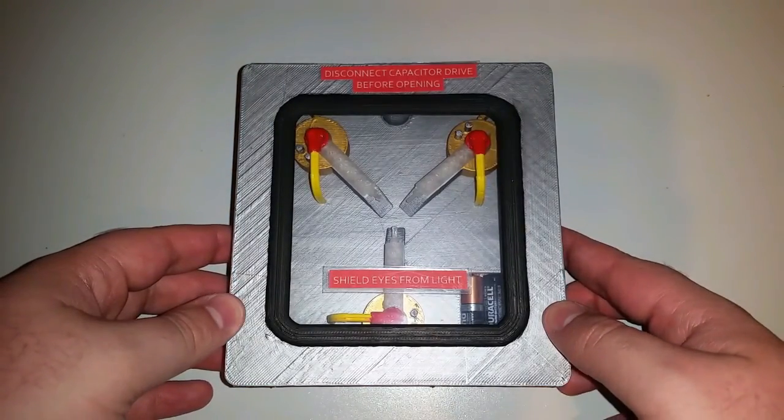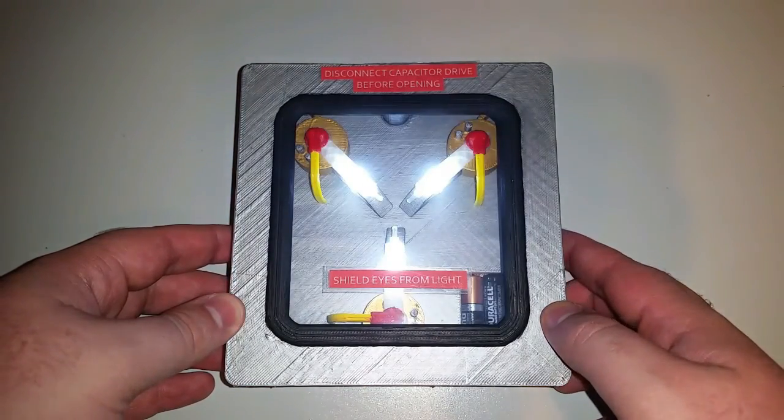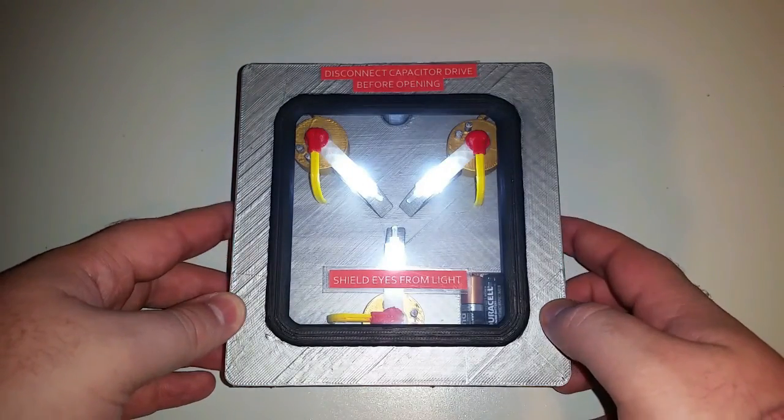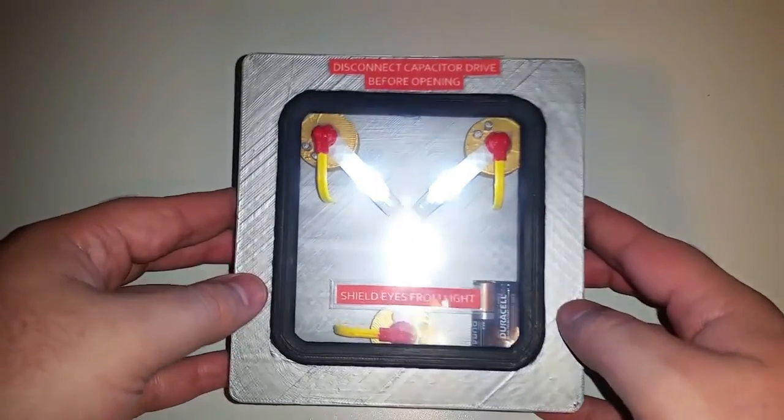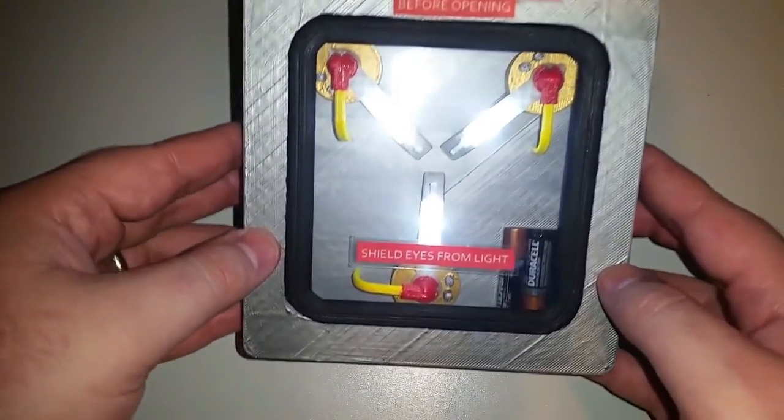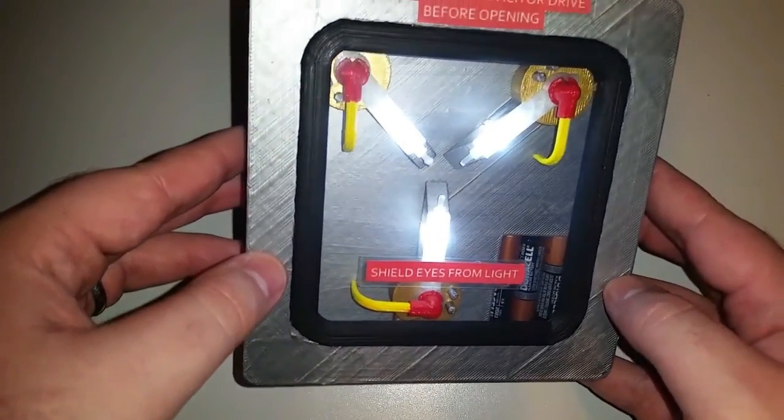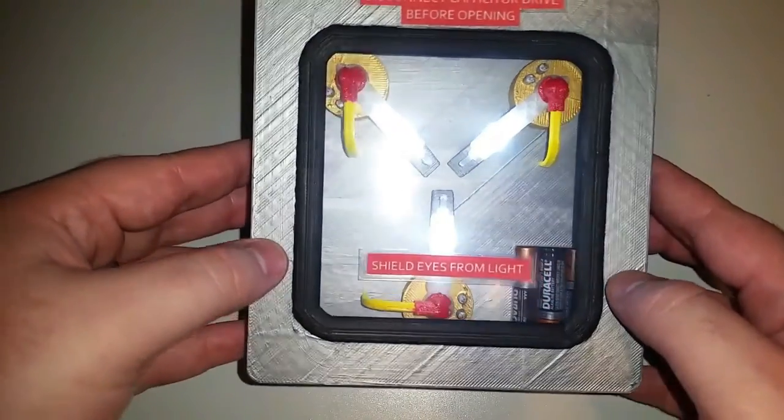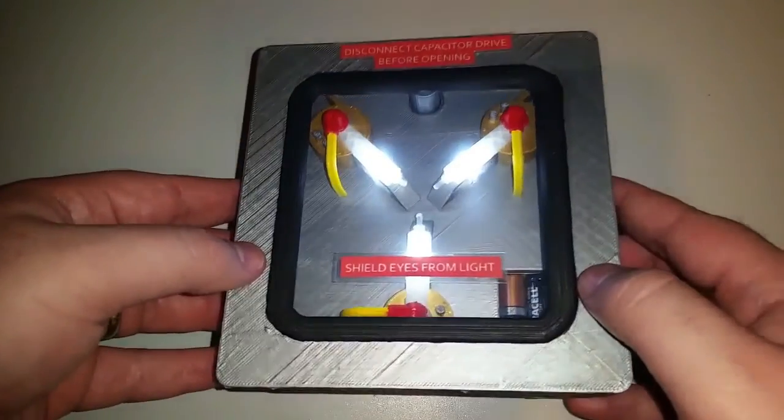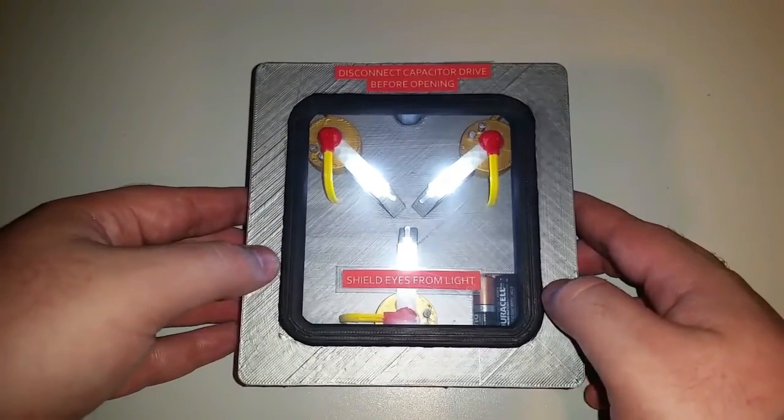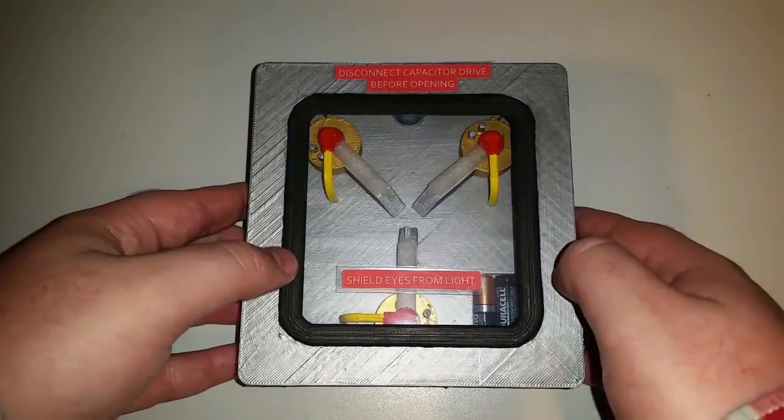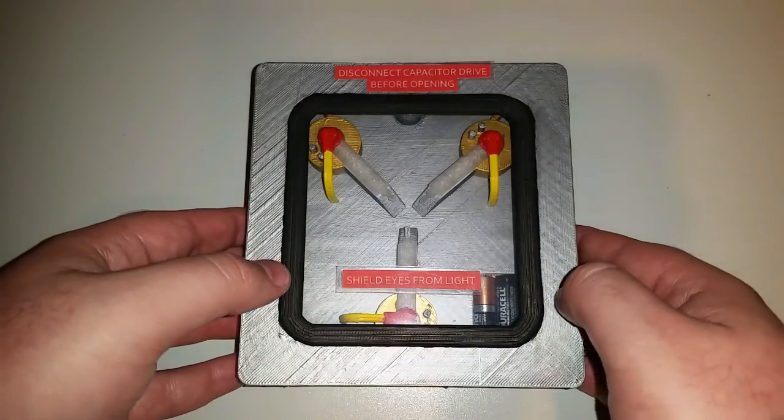So there you have it—the flux capacitor completed with working LEDs. This is a great little project for beginners in electronics just because the circuitry is so easy and it's a really good starting point for learning to solder.